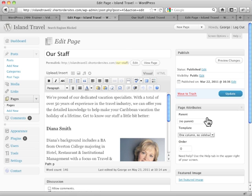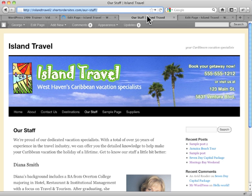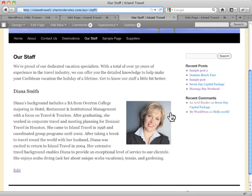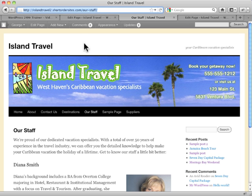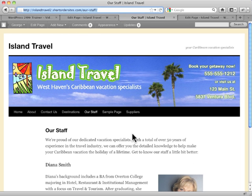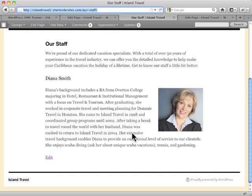Now let's see what happens when we update this. Here's what our page looks like right now — it's got the sidebar here. Now we've chosen no sidebar, so let's see what happens with the template. There we go — it removes the sidebar.